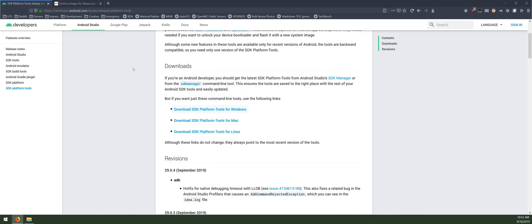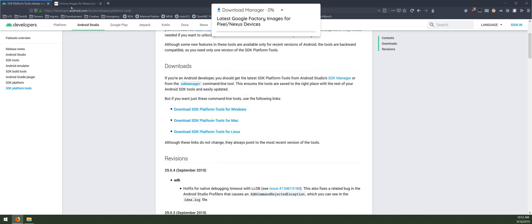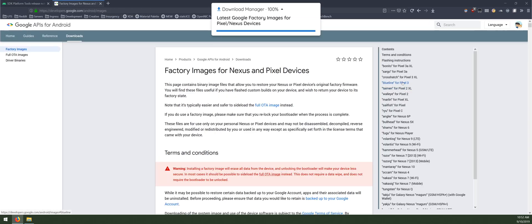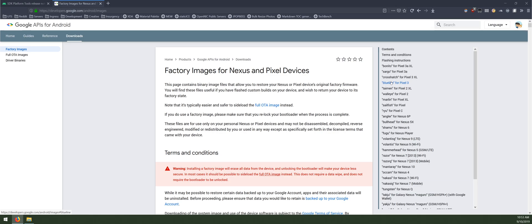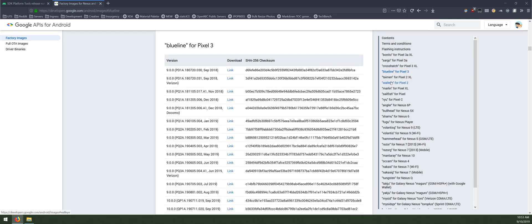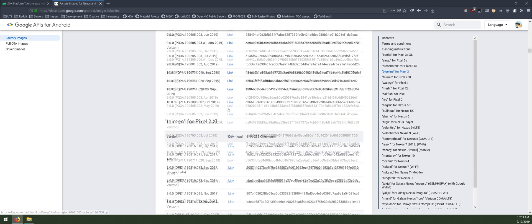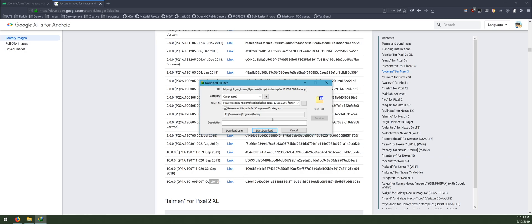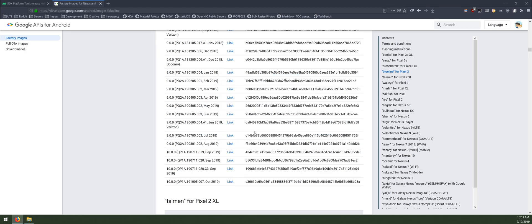Just save it to an appropriate place — put everything in one folder. Once you've downloaded that, let's download the latest factory image for our Pixel 3 or Pixel 3 XL. On the right-hand side, you can select which device you have and it'll jump to that location. Scroll down and download the latest one that has the October update. Click on the blue download link and save that in the same location as the platform tools.